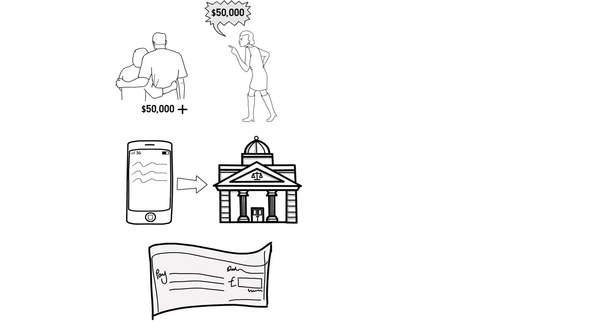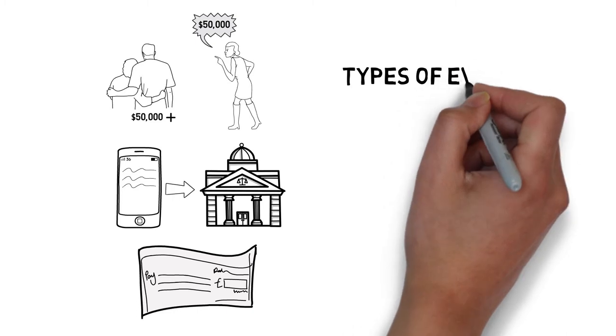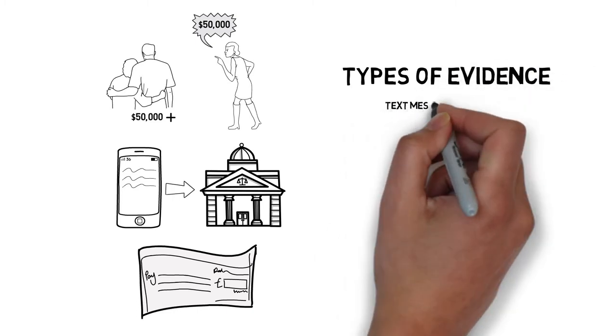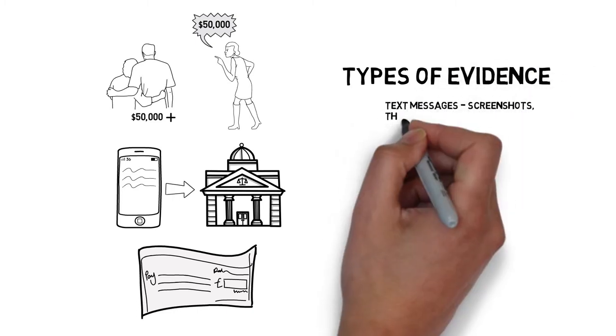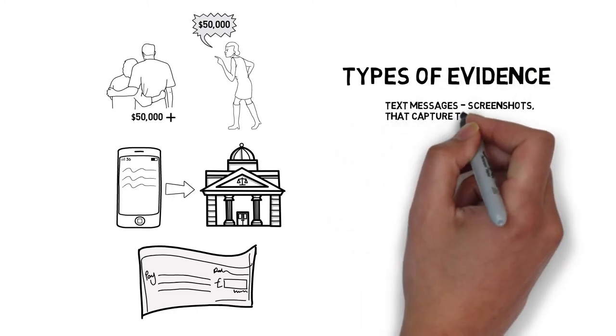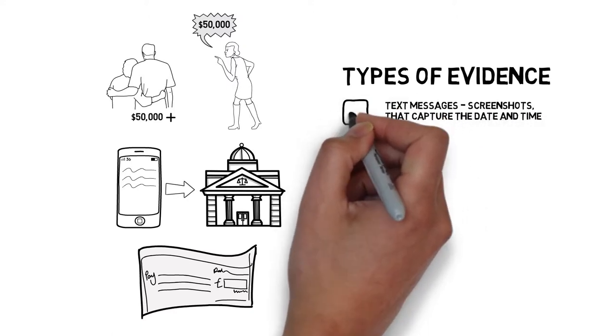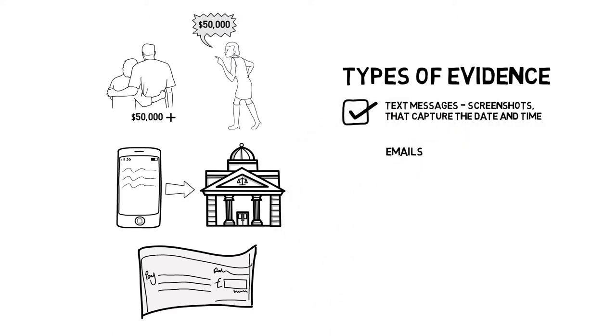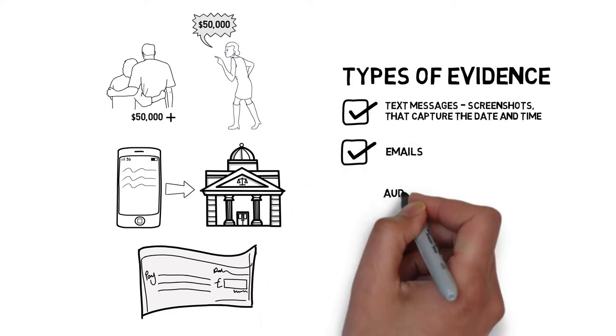So what types of evidence can be used in court? There's always text messages. If you have text messages, you want to make sure that you screenshot those text messages to capture the actual date and time stamp. You can utilize emails as well.